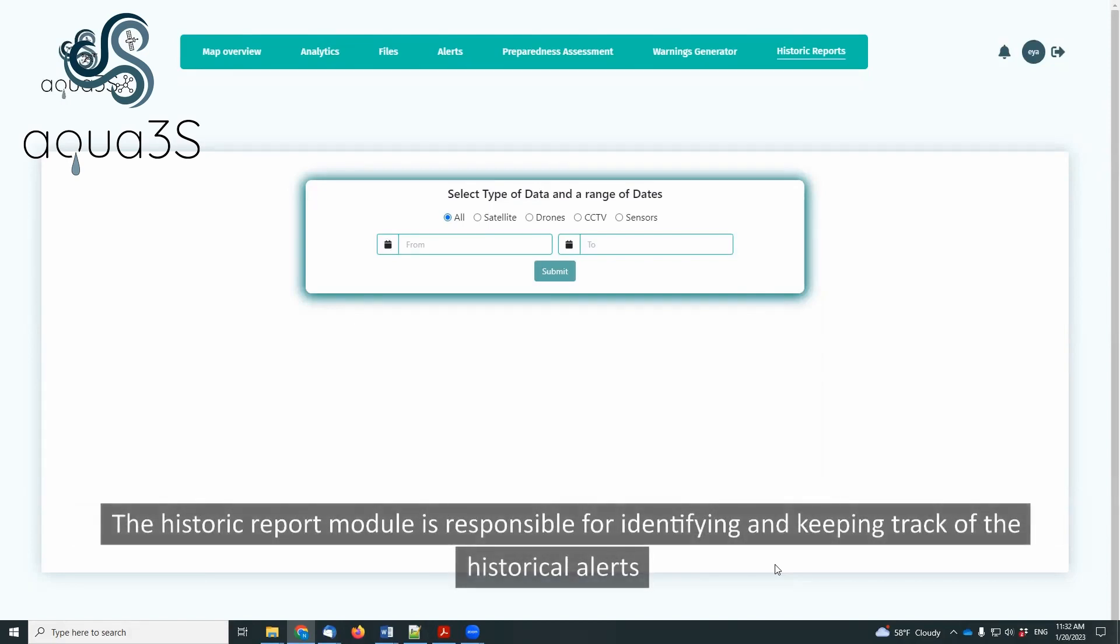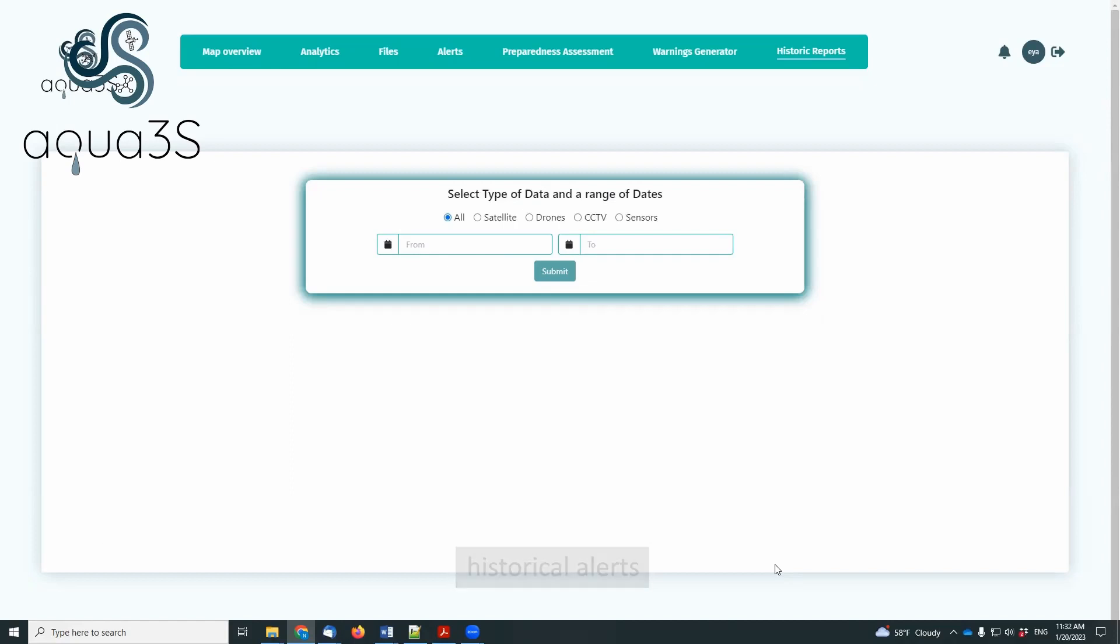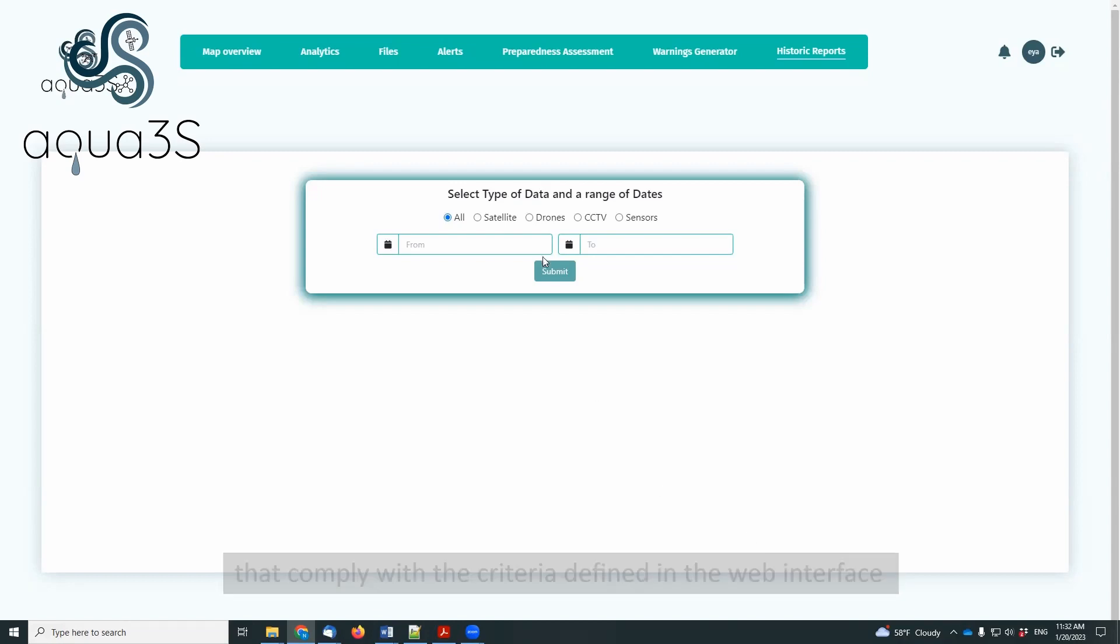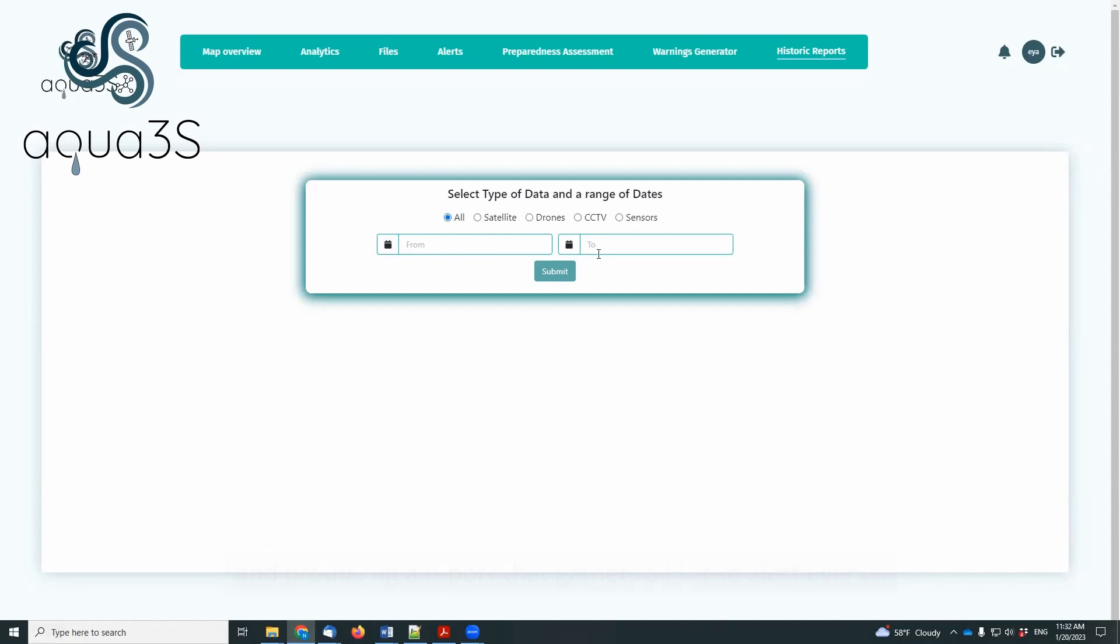The Historic Report module is responsible for identifying and keeping track of historical alerts that comply with criteria defined in the web interface and producing a report that gathers all these alert events.